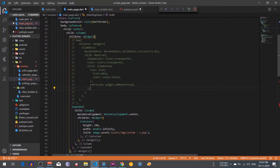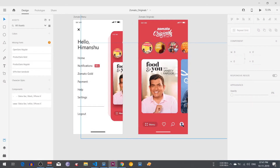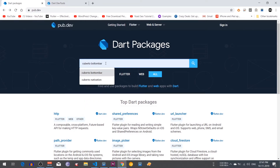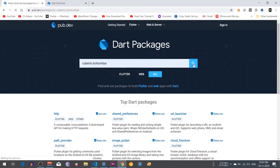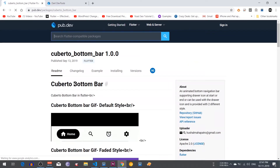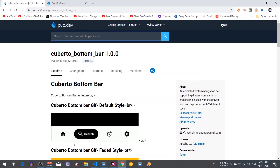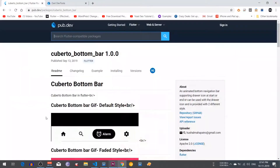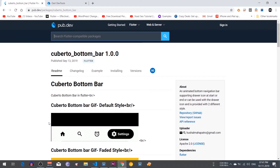Without wasting any time, let's start. First of all we need to create this bottom bar. I found one great package for it — the name is cuber2 bottom bar. Let's search for that package and open cuber2 bottom bar. As you can see in this GIF it is approximately the same as what we need, so I am going to use cuber2 bottom bar.